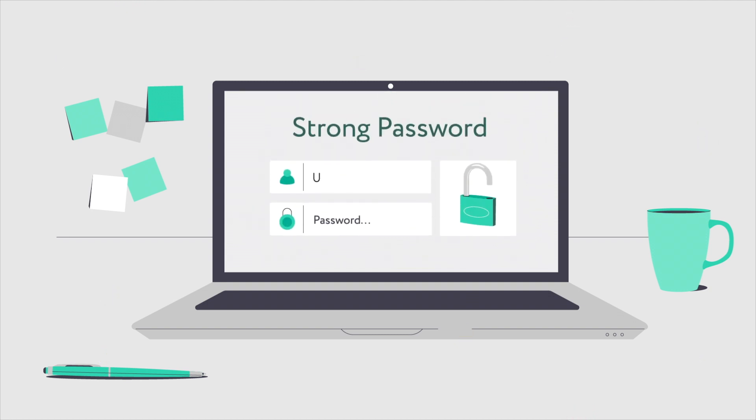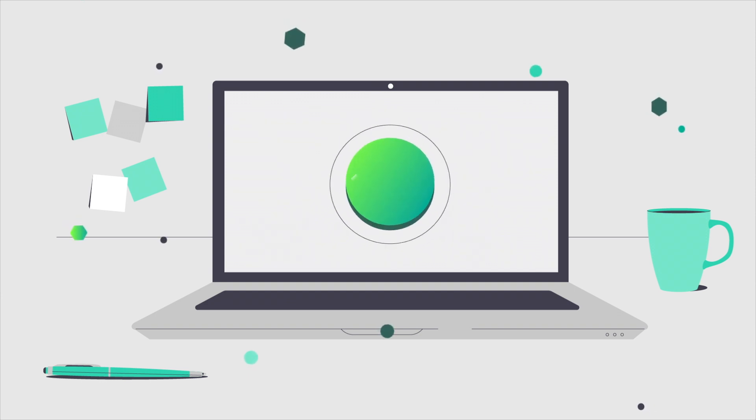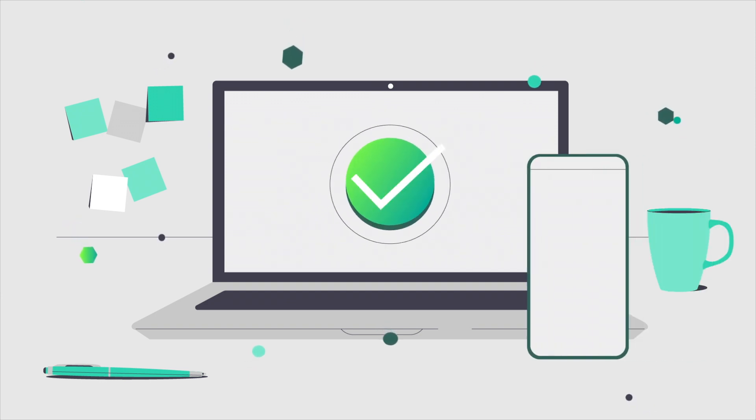Create strong passwords for all your online activity and accounts, and use two-factor authentication when available.